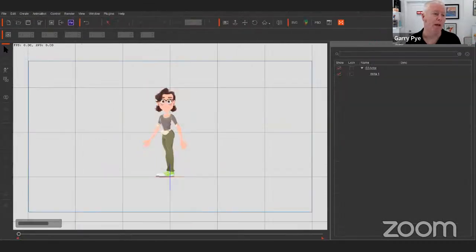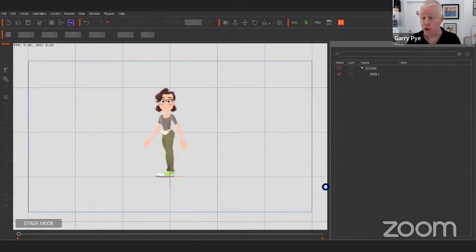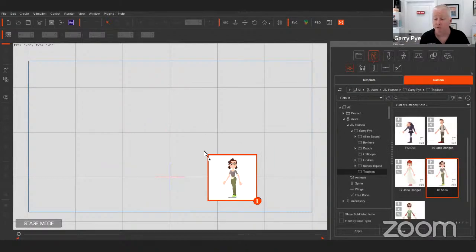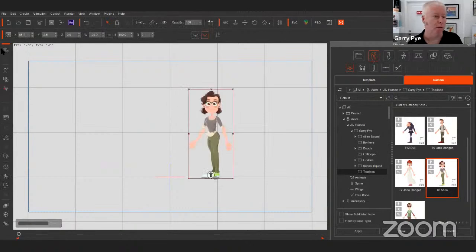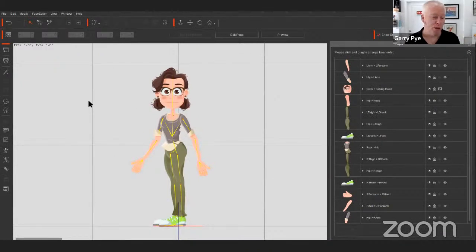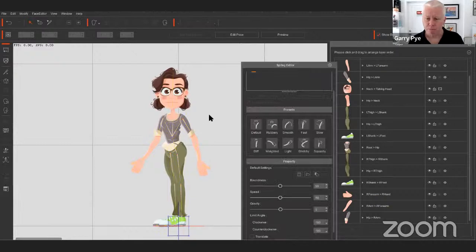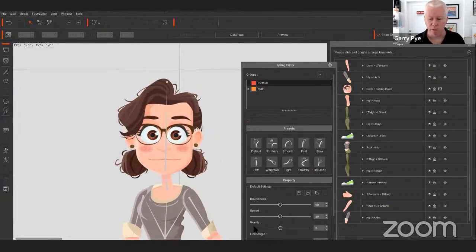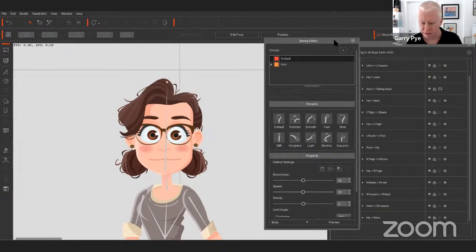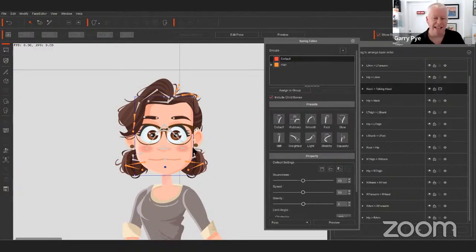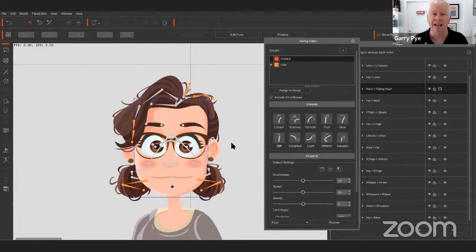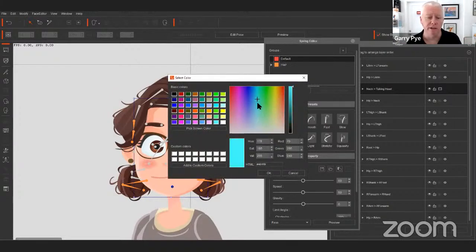Last but not least, I want to show you spring bones. To show how spring bones work on a character, let me bring in a fresh load of Anita and take her back into Composer Mode. Let's move in on her face so we can see what we're looking at. You can see all the bones that make up Anita's face. The gray bones are static bones — they don't move. The orange bones can be any color you want — the orange is just the color we created for that folder.